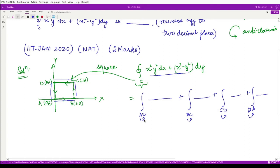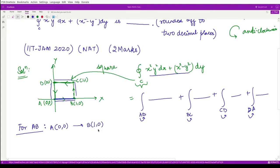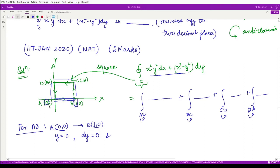For the curve AB, we are moving from point A(0,0) to point B(1,0). The equation of this line is y = 0, so when we differentiate, dy = 0. The limits of x vary from 0 to 1, since y is constant. This is what we obtain for the curve AB.